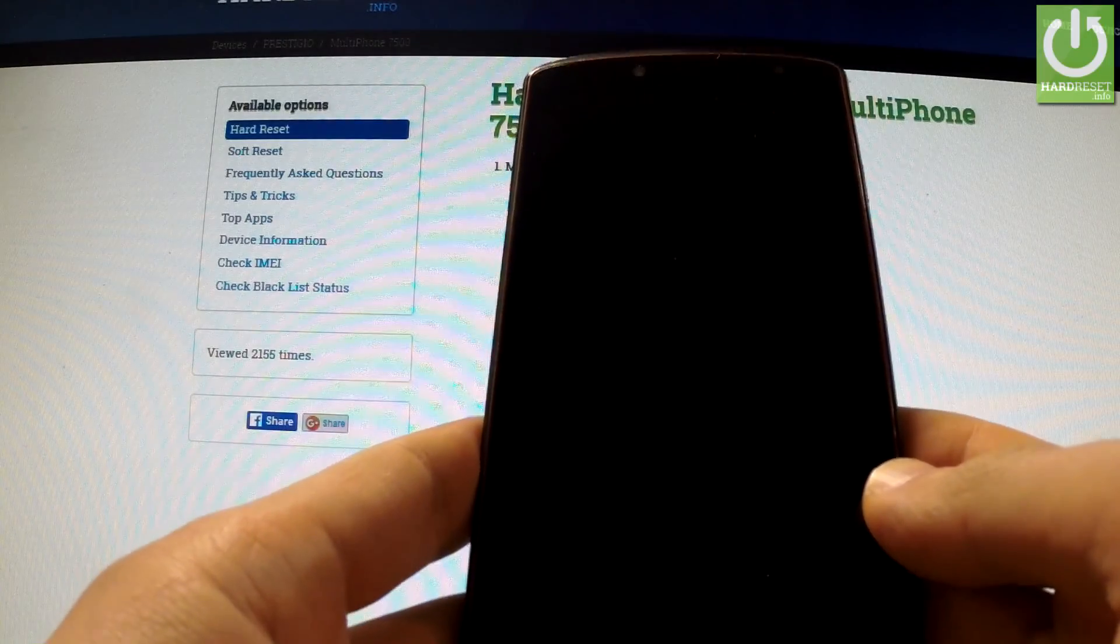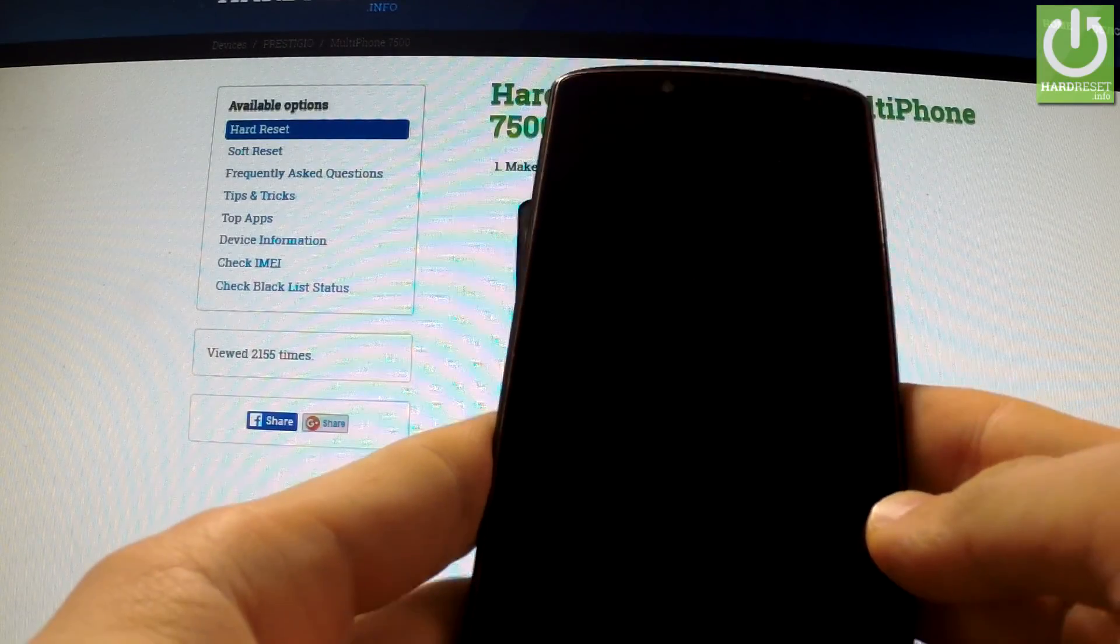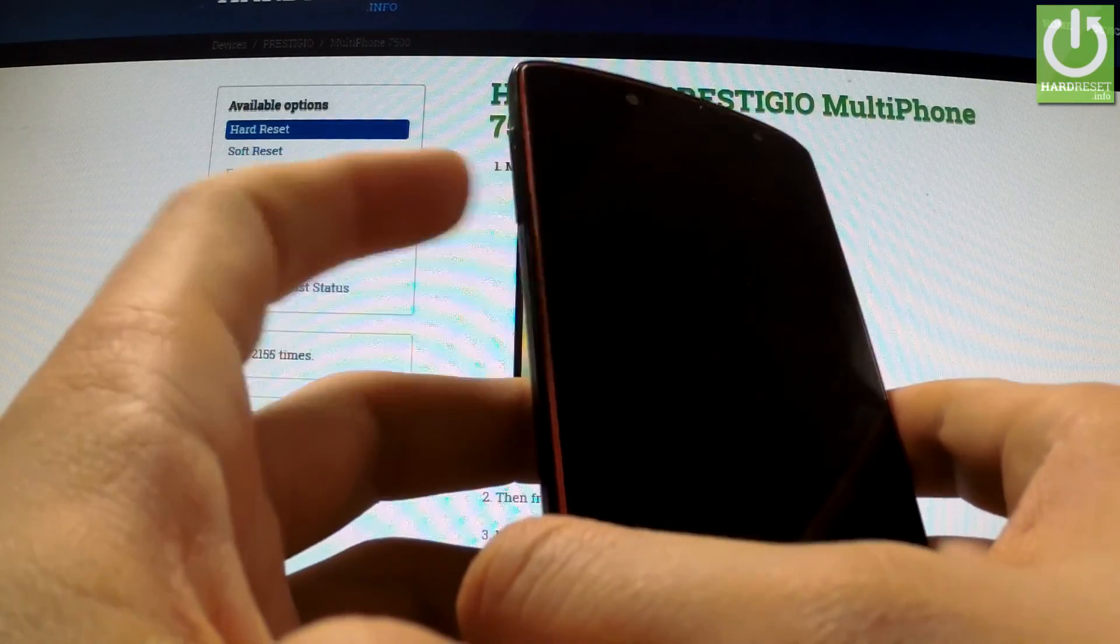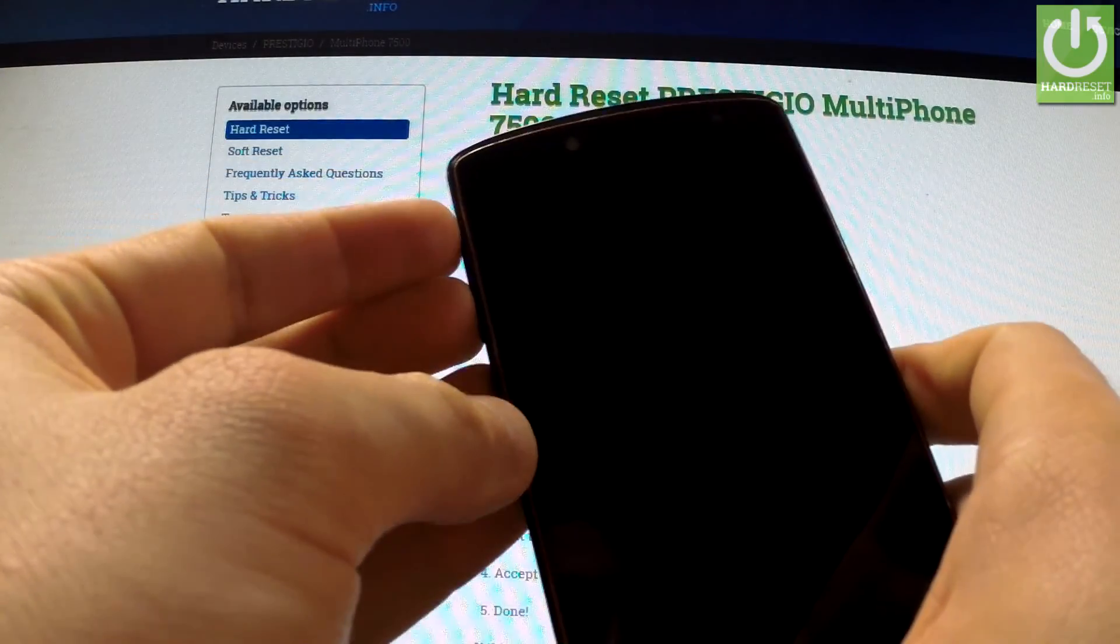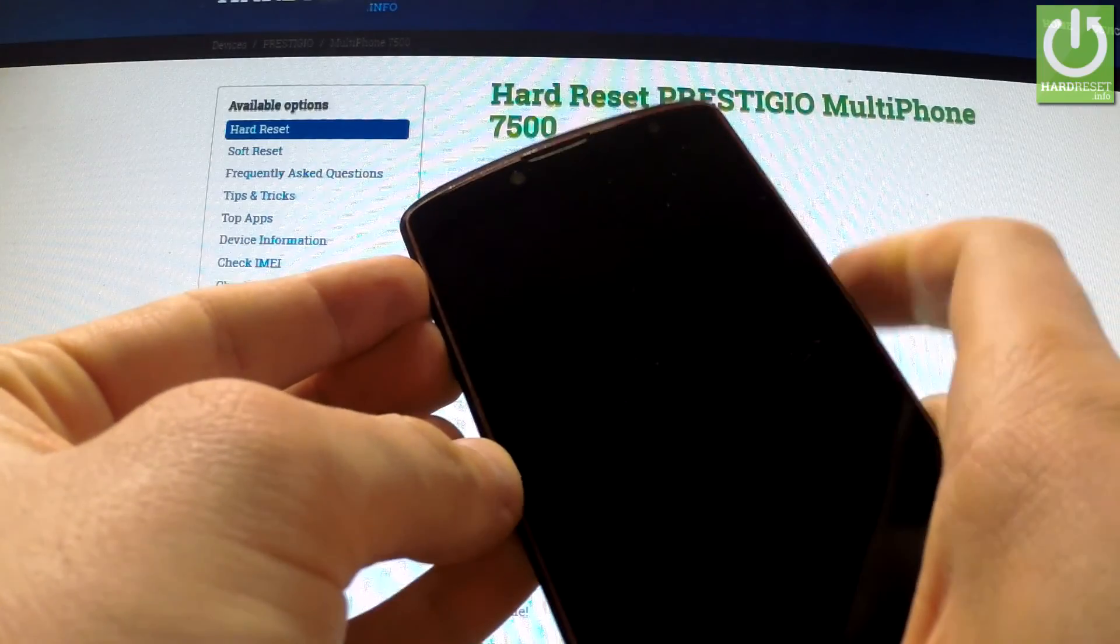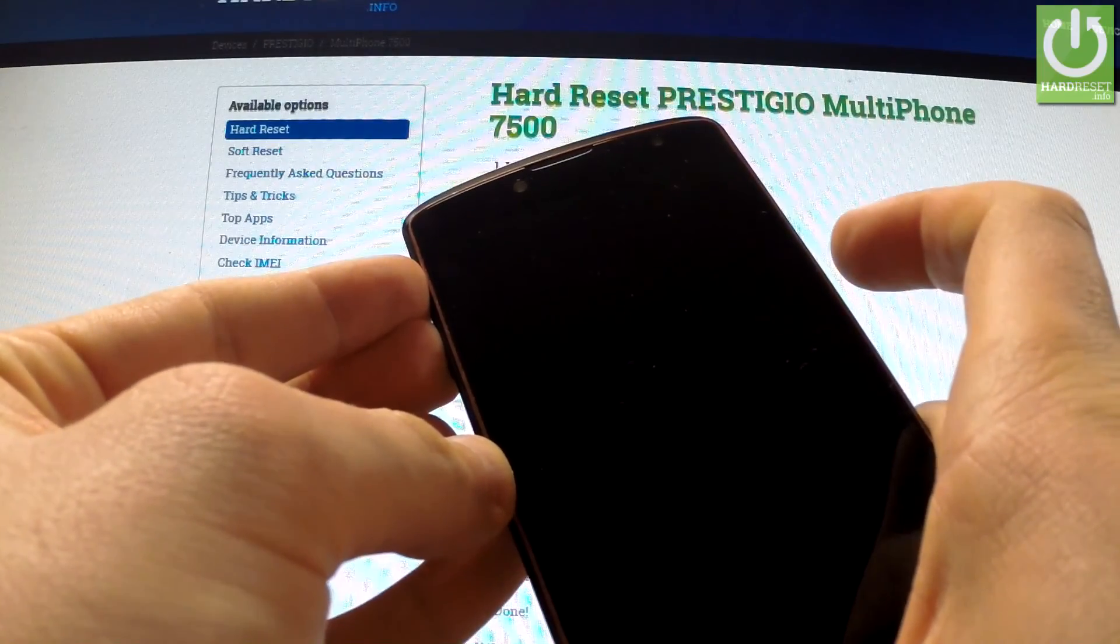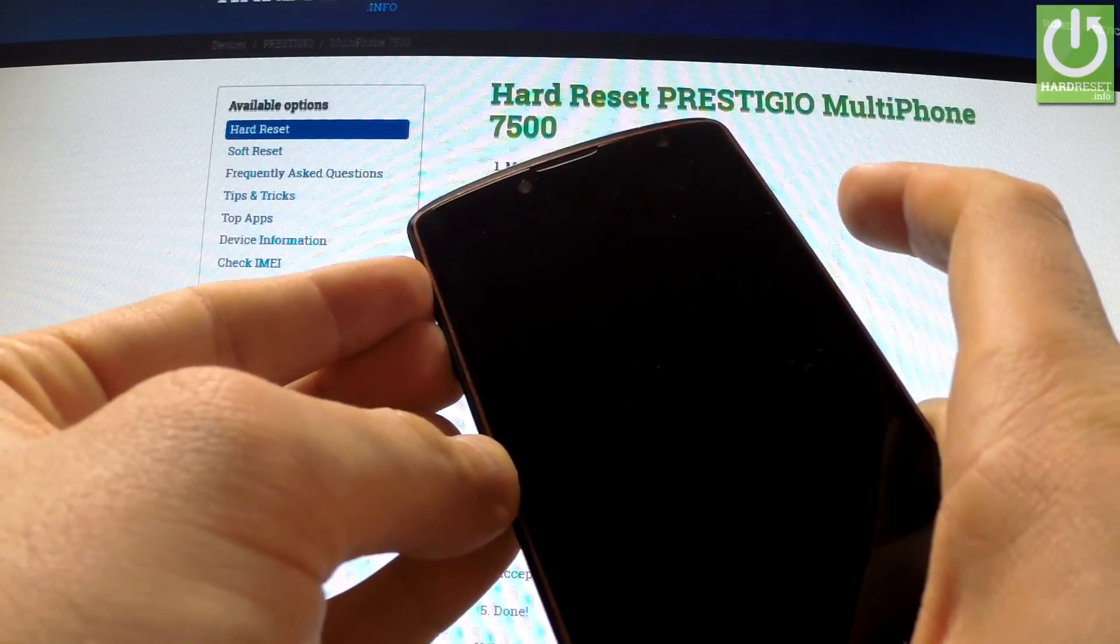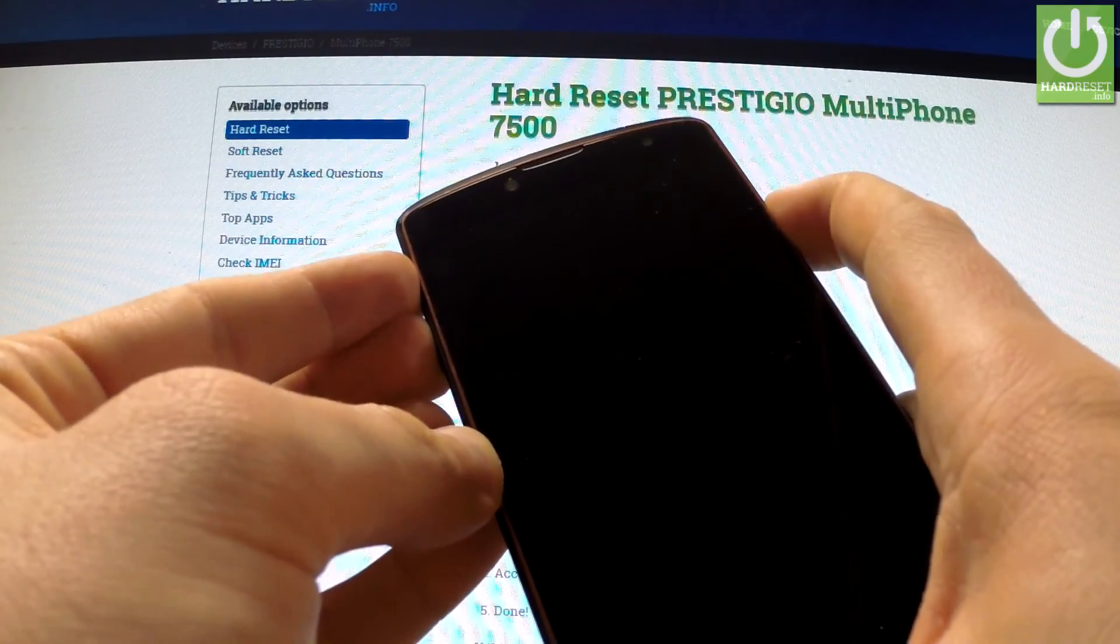Wait until your device is completely switched off and use both volume buttons. Hold down these two buttons for a few seconds. While keeping these buttons held, hold down the power key for a few seconds.